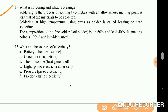What is soldering and what is brazing? Soldering is the process of joining two metals with an alloy whose melting point is less than that of the material to be soldered. Soldering at high temperature using brass as solder is called brazing or hard soldering. The composition of soft solder is tin 60% and lead 40%, with a melting point of 190 degrees Celsius, and it is widely used.